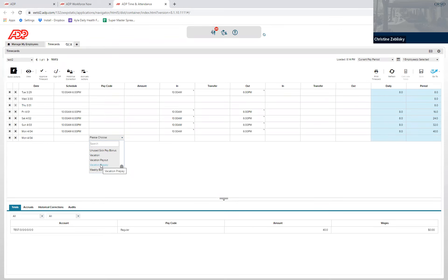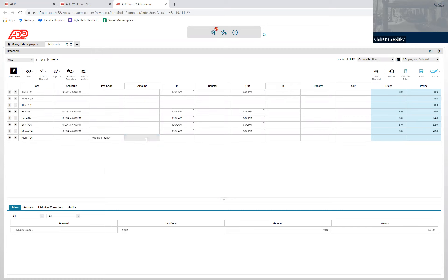To prepay vacation, you choose vacation prepay. In amount, you put the number of hours. So in this example, we're going to use 40. And then you need to click out so the number of hours populates.